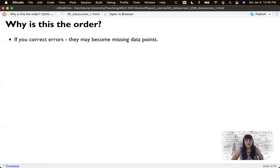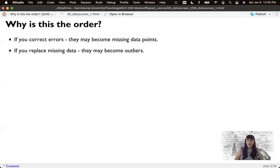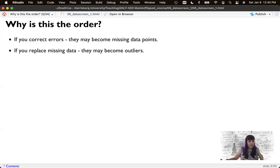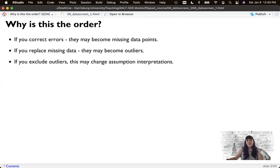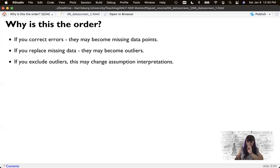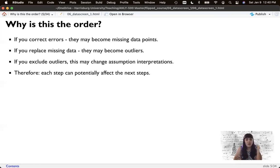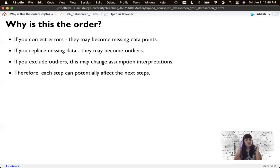Well, if it becomes missing data, that becomes step two. So if we replace missing data, those points could then become outliers. And if they have missing data, they can't be analyzed in the outlier analysis that we're going to use. Because how do you determine if it's an outlier if it's missing? And then if I exclude outliers, that then changes my interpretation of the assumptions, depending on the size of the data. So hopefully you're seeing that each step here potentially affects the next step.